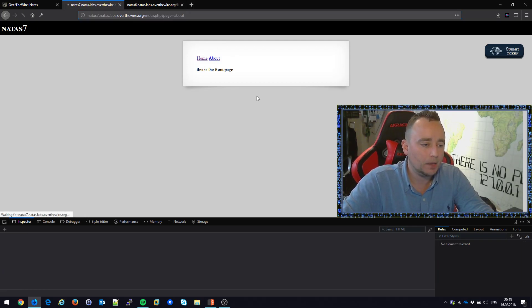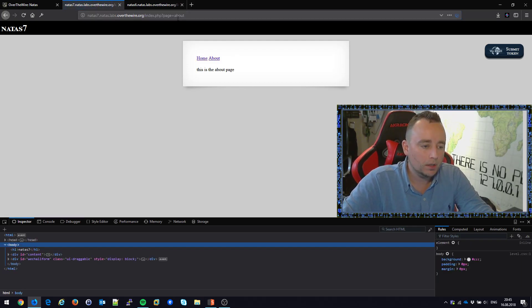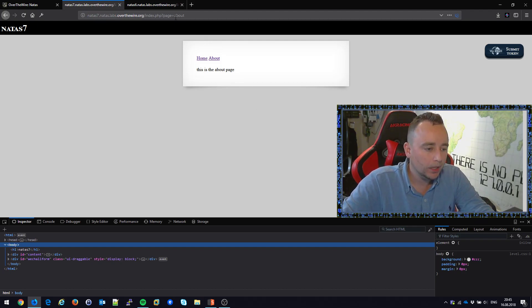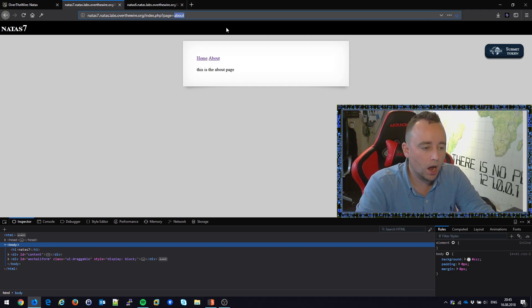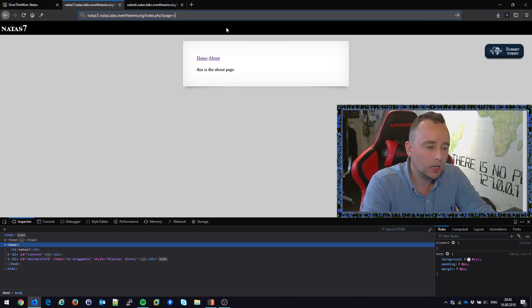If you click about, the parameter changes and it says this is the about page. So obviously this seems pretty interesting.